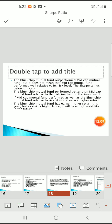Here is another example: an investor holding a 5 lakh dollar portfolio with expected returns of 12% and volatility of 10%. An efficient portfolio has expected returns above 17% with volatility of 12%. The risk-free interest rate is 4%. To calculate the Sharpe ratio: expected rate of 12% minus risk-free rate of 4%, divided by volatility of 10%, giving 0.8, which is less than 1.